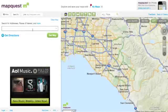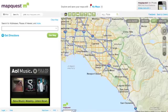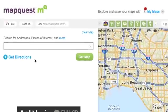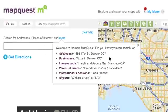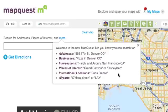First, you'll see our search box is on the left and the map is on the right. You can start your search by entering an address, or you can use shortcuts like business names, intersections, or places of interest.